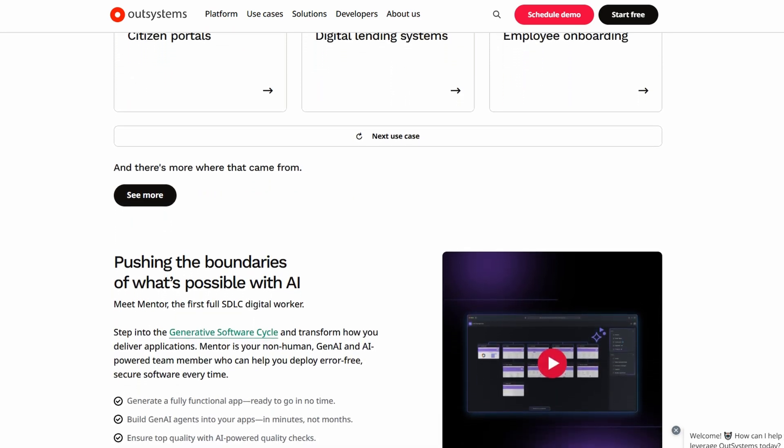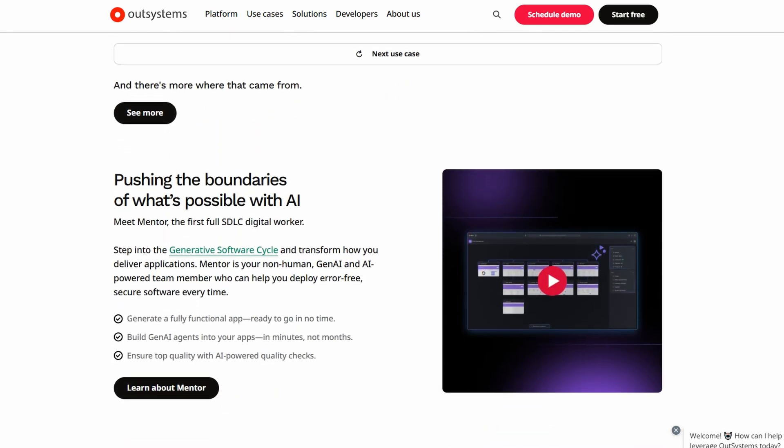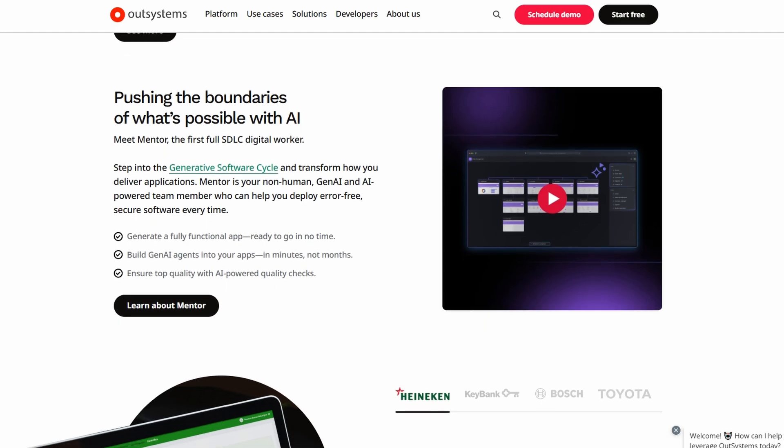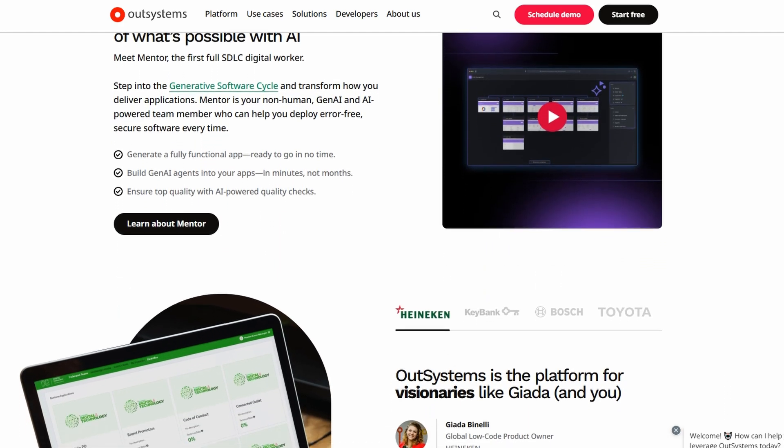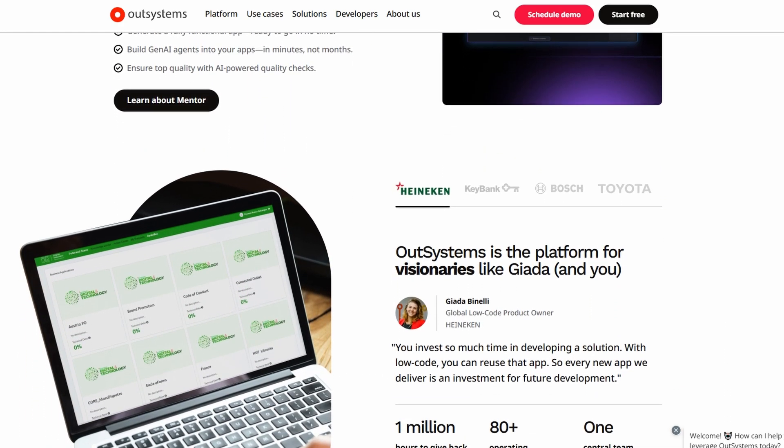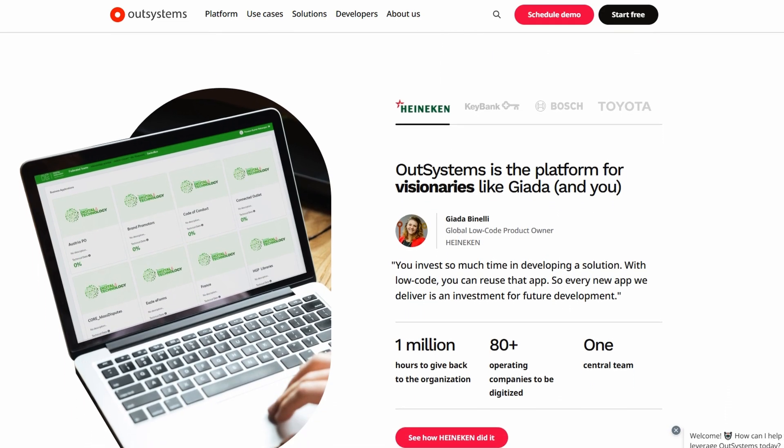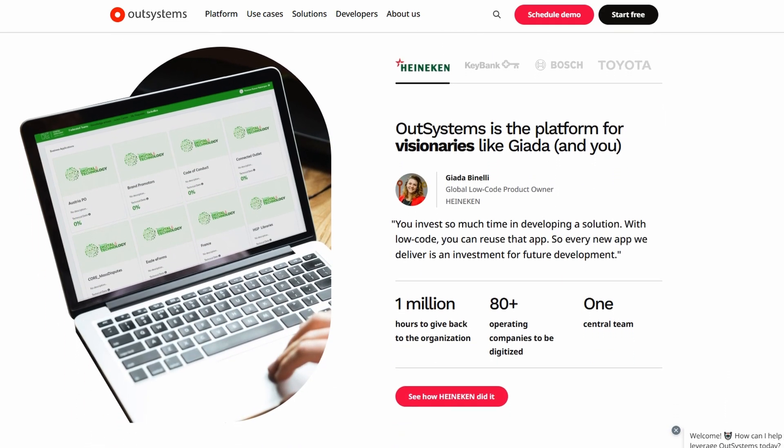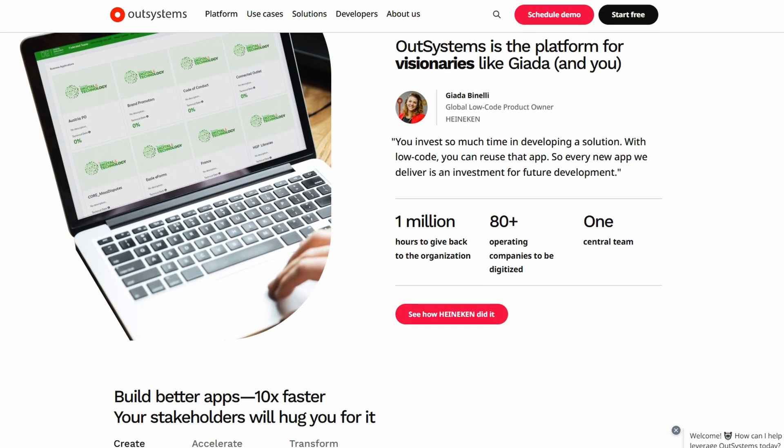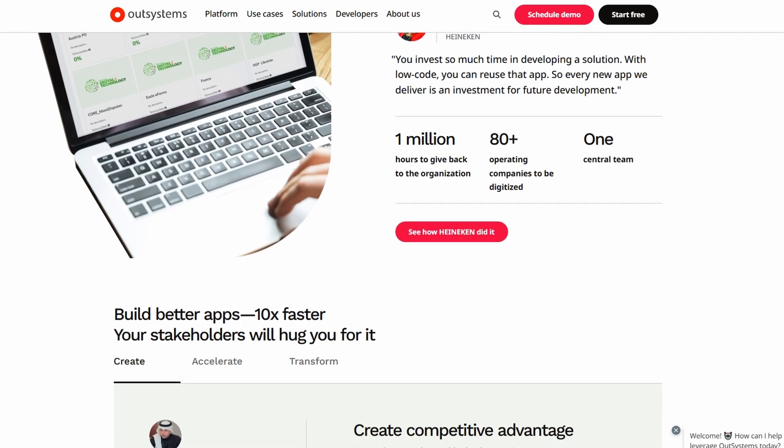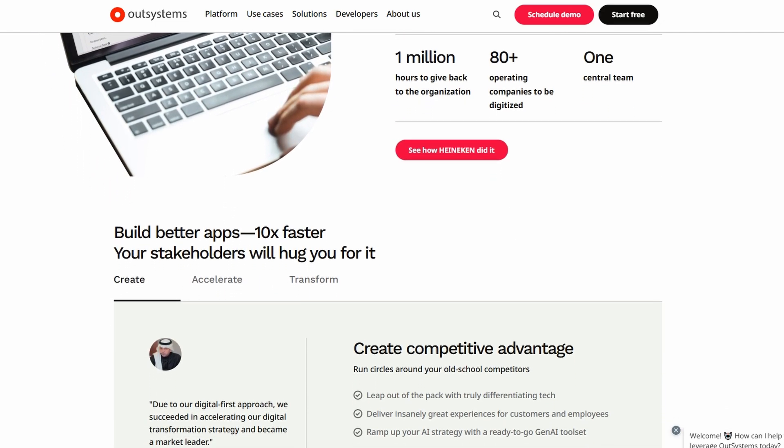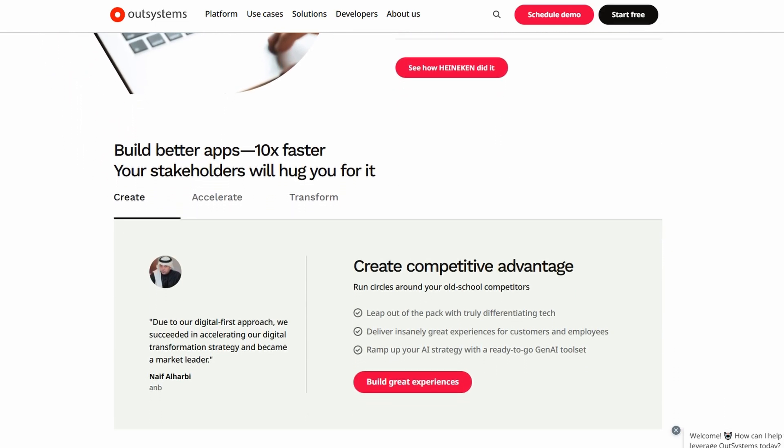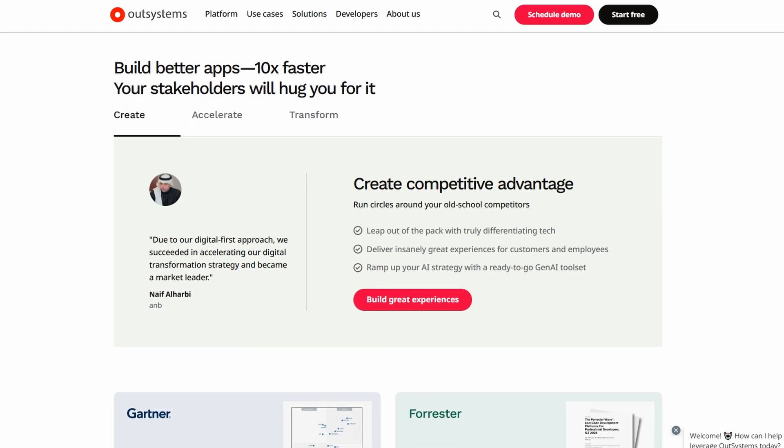If you've been intimidated by app development because of the amount of coding involved, I get it. But OutSystems is here to change the game. With its low-code approach, you can create apps without being a coding expert. You can use drag-and-drop functionality, use pre-built templates, and automate a lot of the heavy lifting, which is great if you want to get your app up and running quickly.